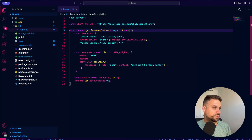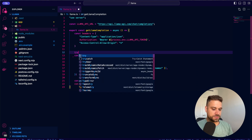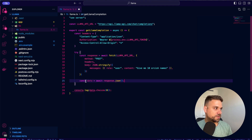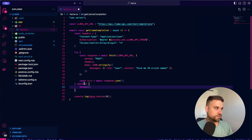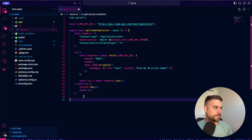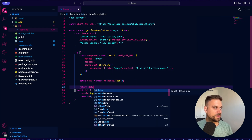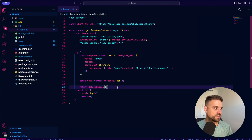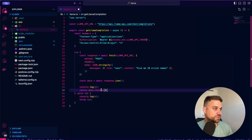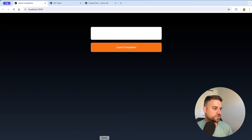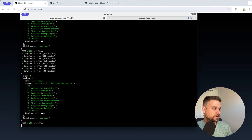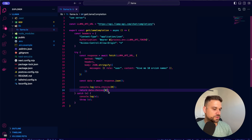Let's wrap it up a bit. I'm adding a simple try/catch, putting the whole response and fetch logic inside, catching any errors, throwing and console logging them just in case. Now we can return data.choices at the first index, and then return message.content from there, also console logging it for debugging.